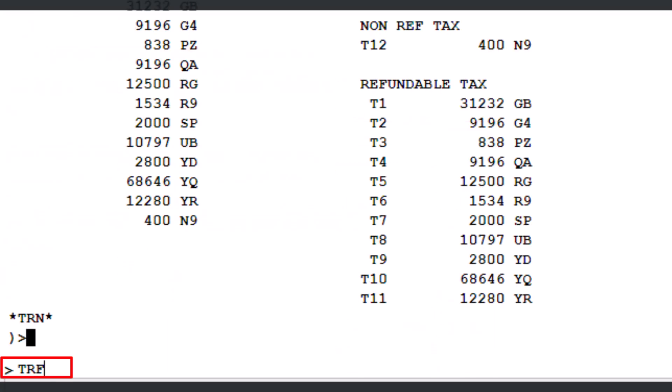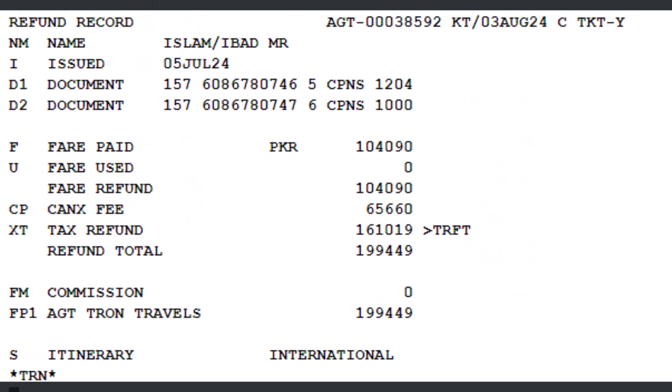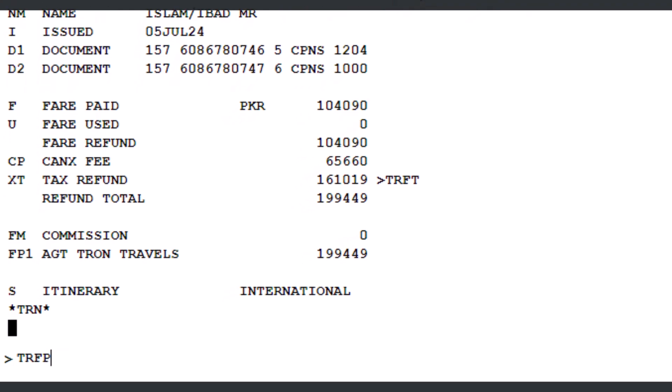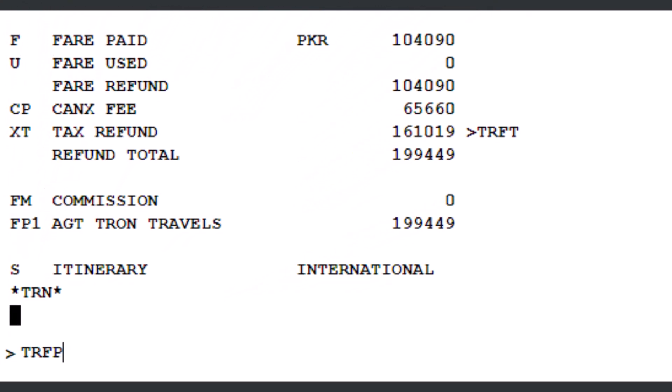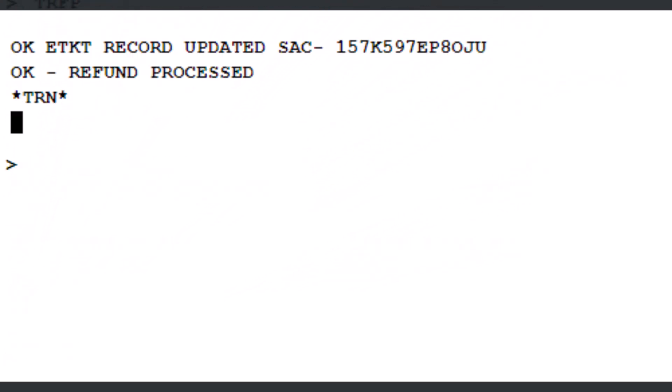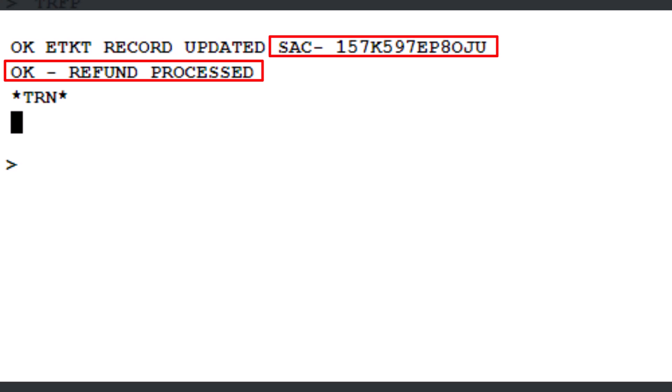Type the TRF transaction to switch from the taxes panel back to the main refund record. Press enter. You will now be back at the refund record. Use the TRFP transaction to process the refund. Press enter. Okay, refund processed message along with airline ASAC reference.